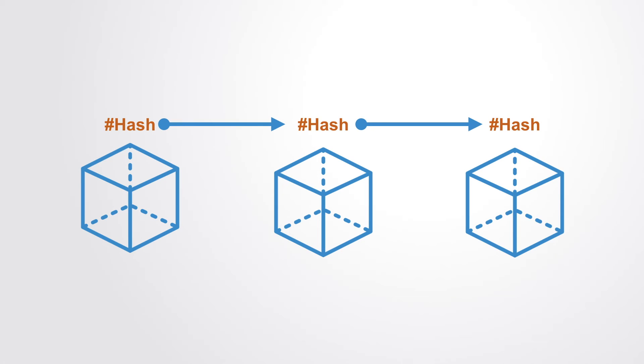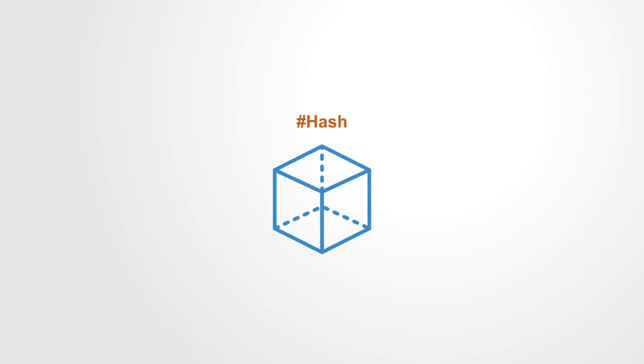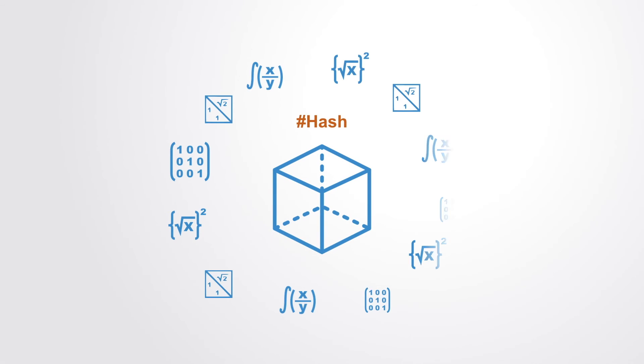But this alone would not be sufficient to ensure that the data is truly tamper-proof. So then the proof-of-work system intentionally makes it computationally more difficult to alter the database, thus making it extremely difficult to alter all the blocks.